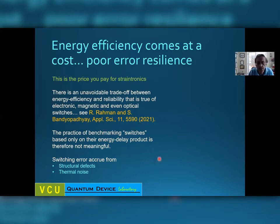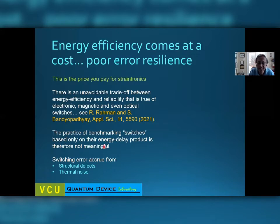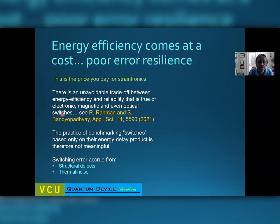If you are in the device community, you are probably familiar with the practice of benchmarking switches based on the energy-delay product — the lower, the better. But this is not the right thing to do because it does not take into account the reliability issue. You can always buy a lower energy-delay product at the cost of reliability. So benchmarking switches only on the basis of energy-delay product is not a good practice.